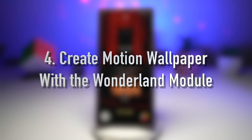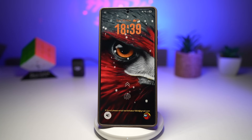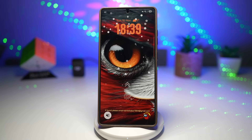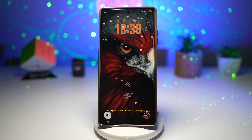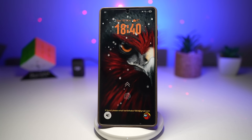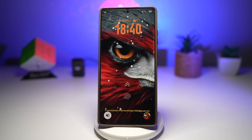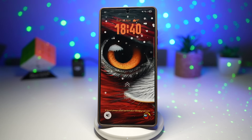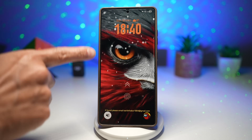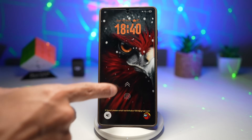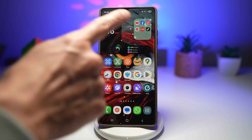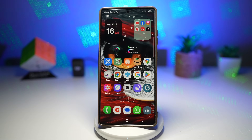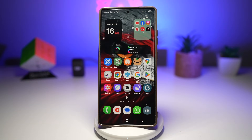Feature number four is where you can create motion wallpaper with the Wonderland module. Using Samsung's Good Lock app, the Wonderland module lets you create animated interactive motion wallpapers. You can combine layers, effects, 3D movements, parallax, and gyro motions to create fully customizable live wallpapers. Here's an example — I've used a video with a particle effect to create a snowfall on my wallpaper, available on both the lock screen and home screen.